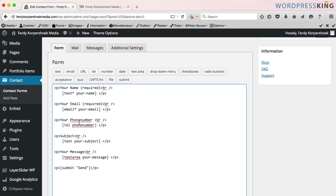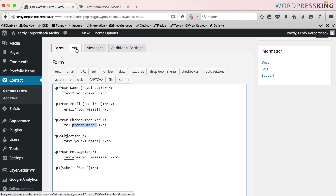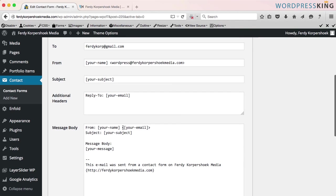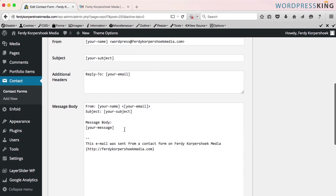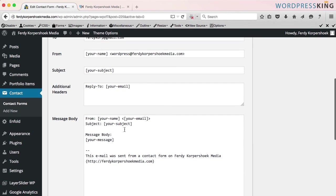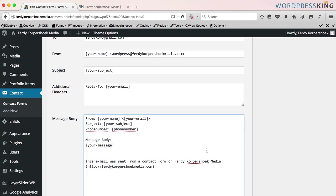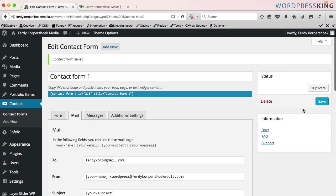And this is the tag. I insert the tag and right now I have to copy this. Go to mail and this is the message that will be sent to my email if a user sends me a message through the contact form. The subject is here and then I'm going to add phone number. I paste it, I copy this, I paste it over here and I save it.